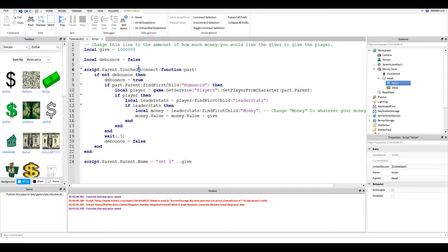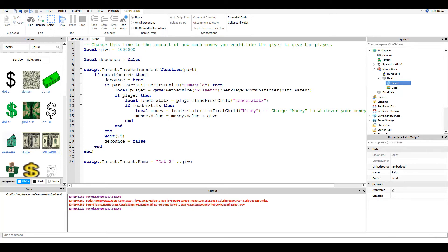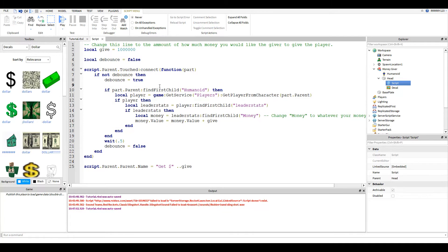Next we have this touched event. It checks to see if the debounce is set to false, which it is because we set it false up here. It sets it equal to true.